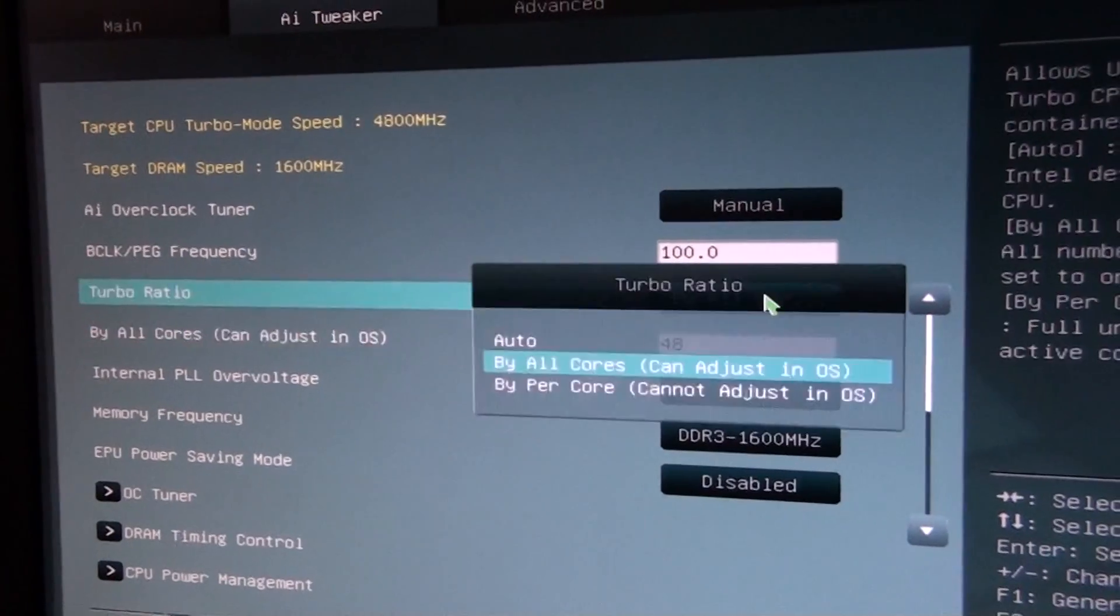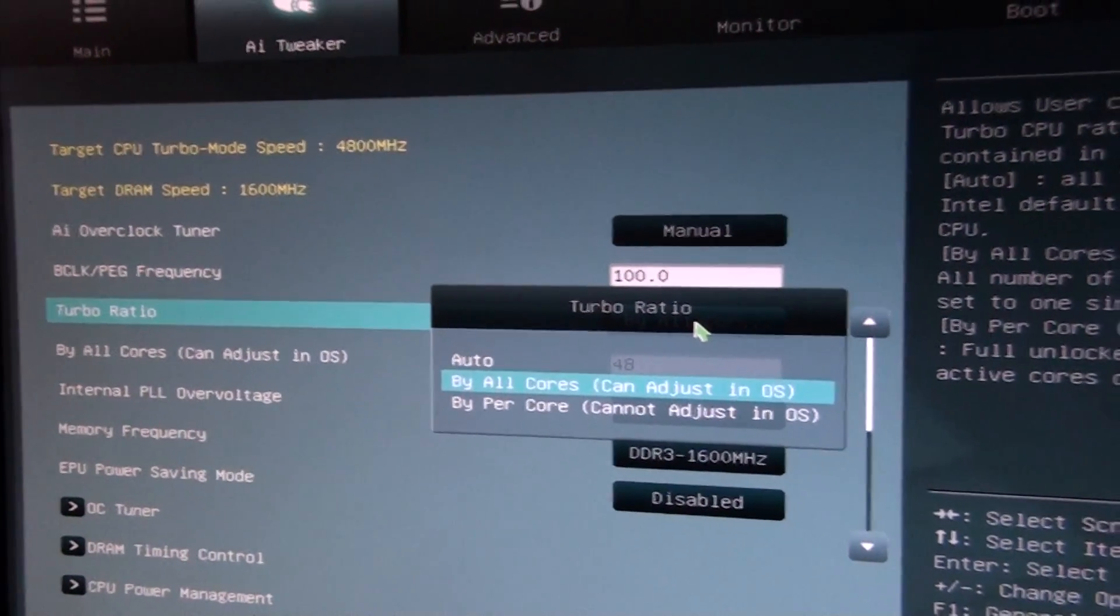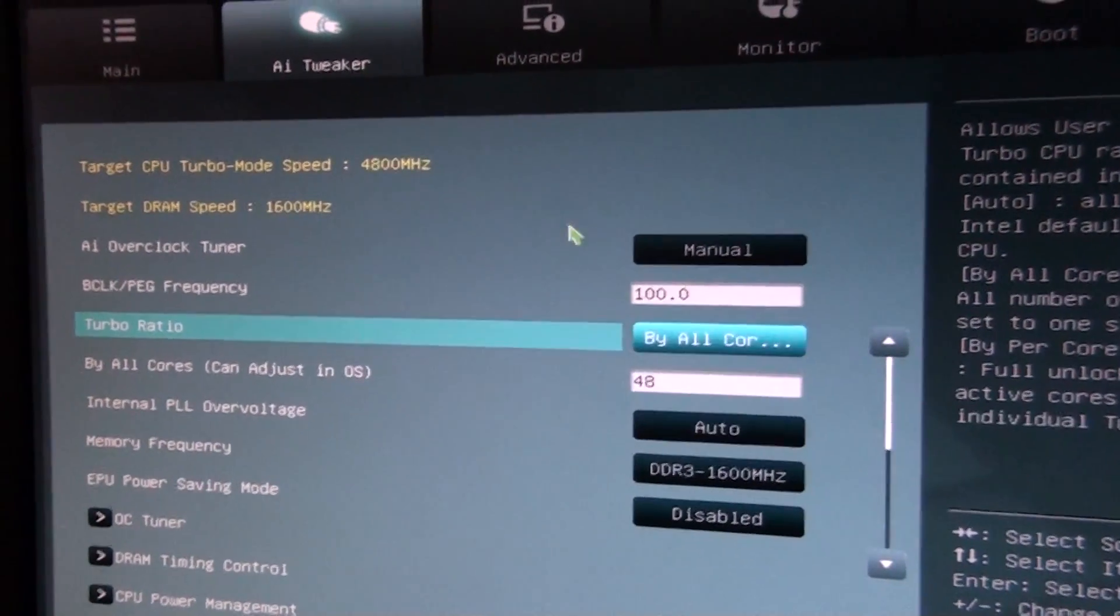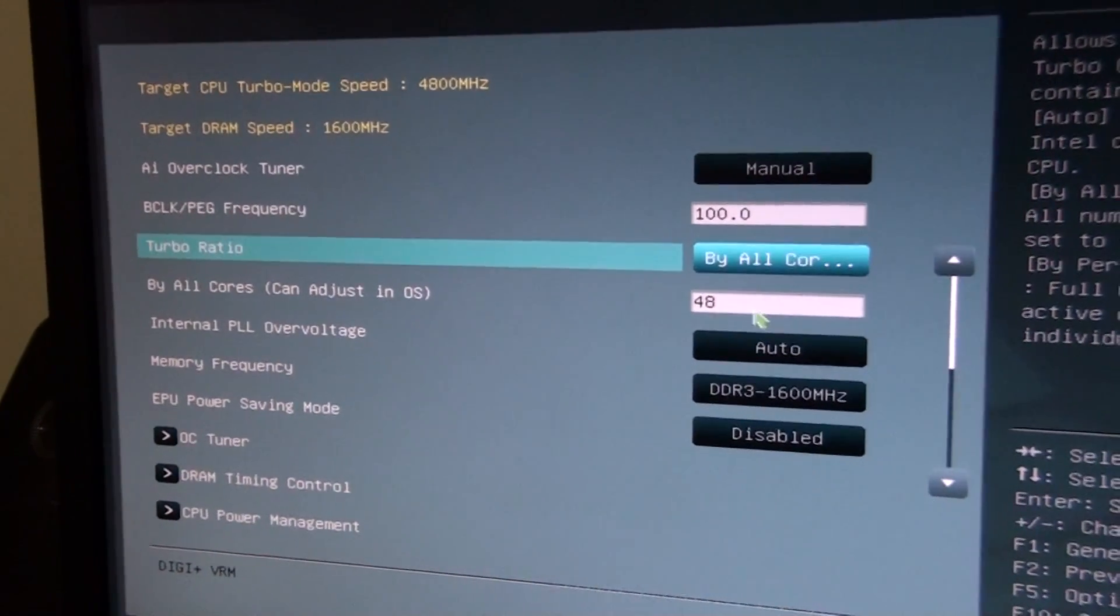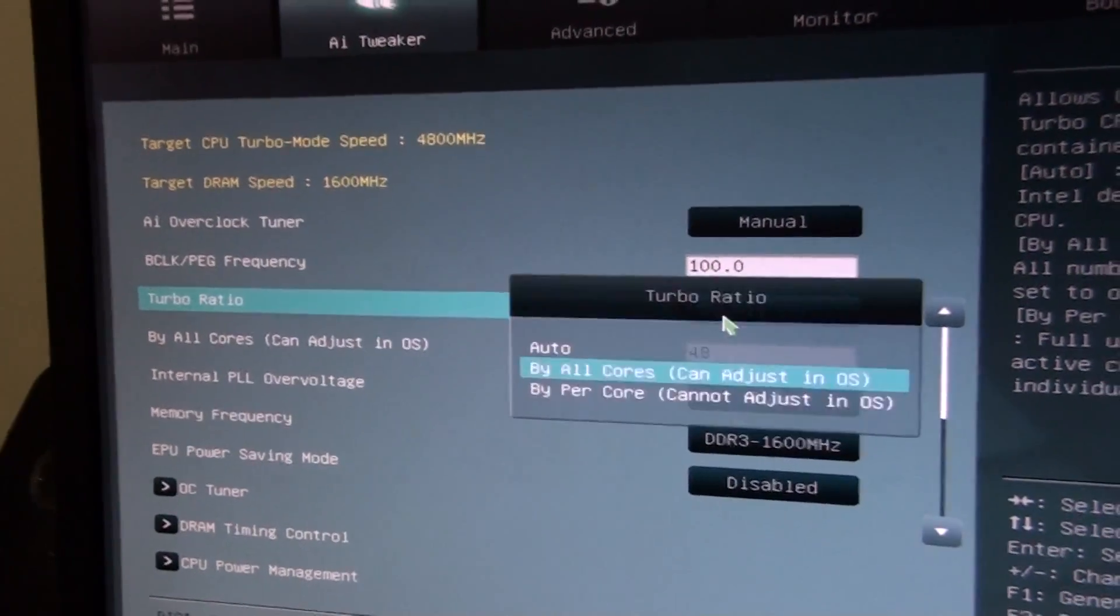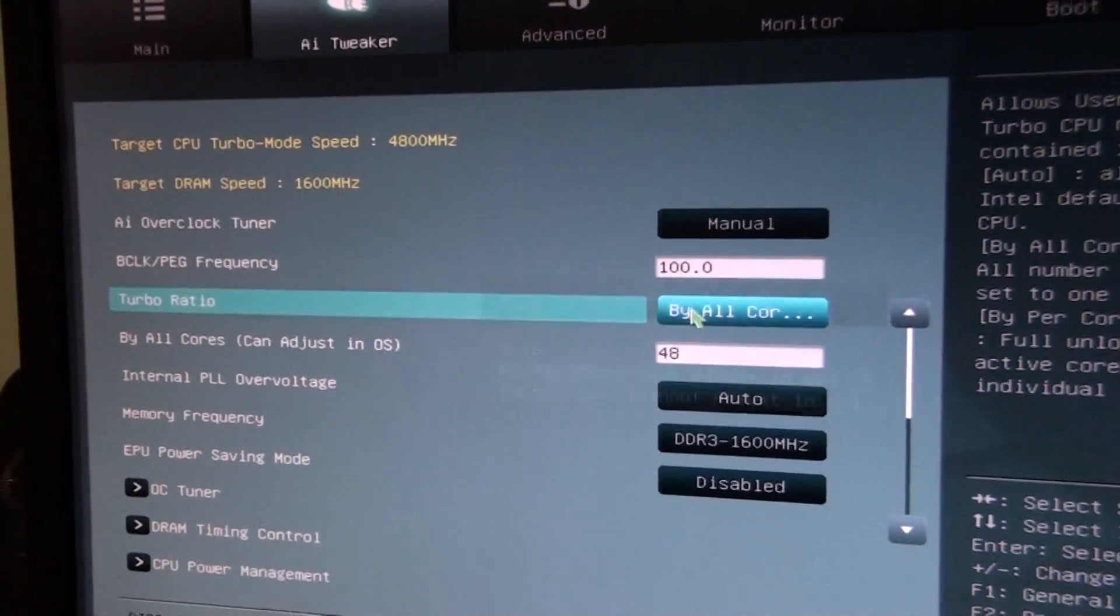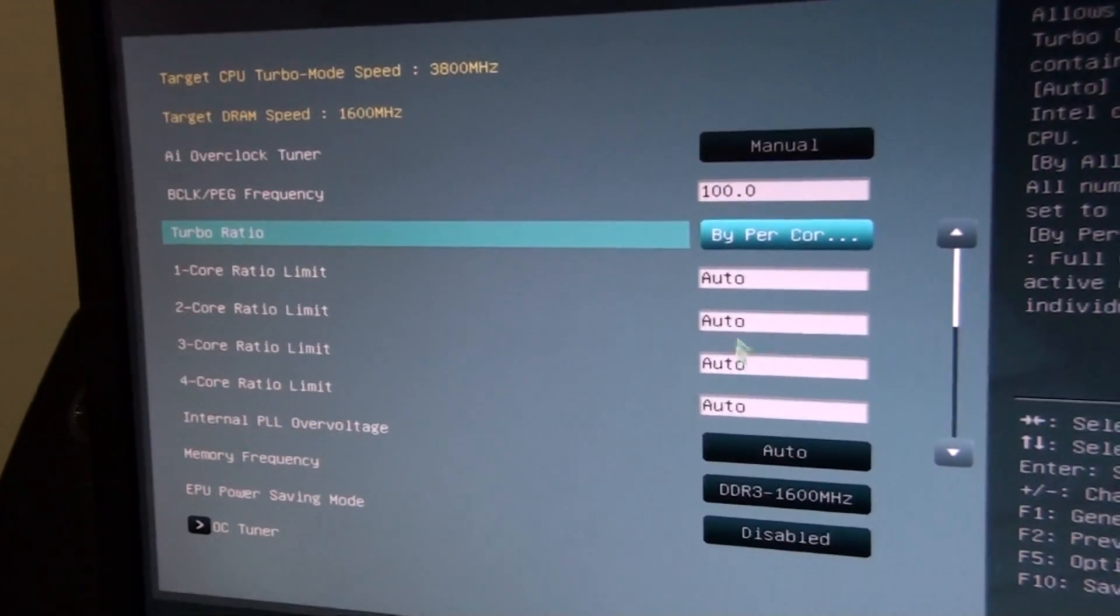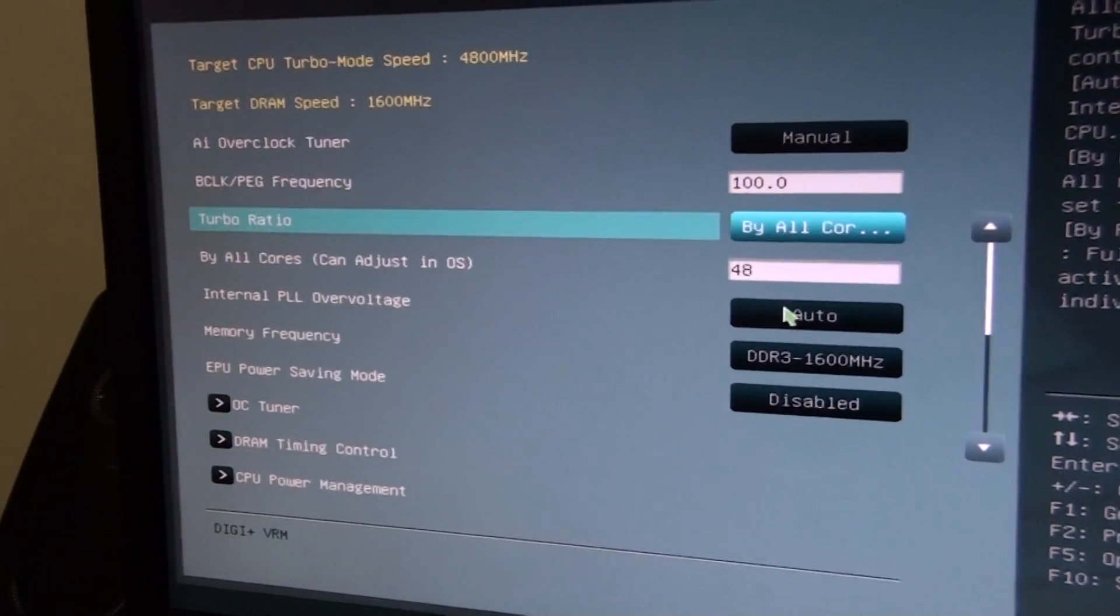Turbo Ratio here, you can go Auto by all cores, which means you can adjust in the OS, or by per core, which means you can't adjust in the OS. At the moment, it's set by all cores. There's this one multiplier to set, so it's at 48 times 100, which is 4.8 GHz. If I go by per core, you can see you can adjust each separate core of the processor, the multiplier of each separate core of the processor. It's pretty cool.